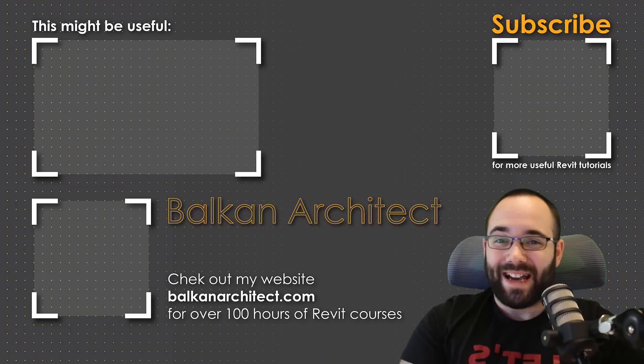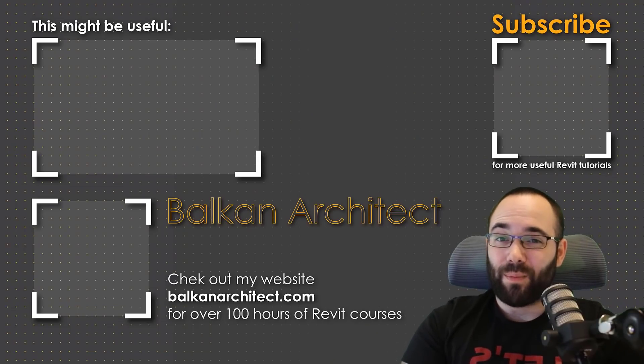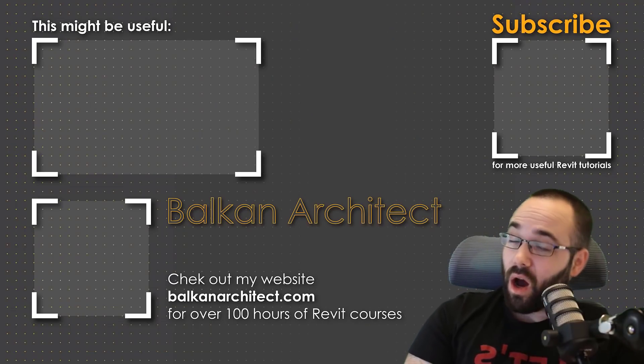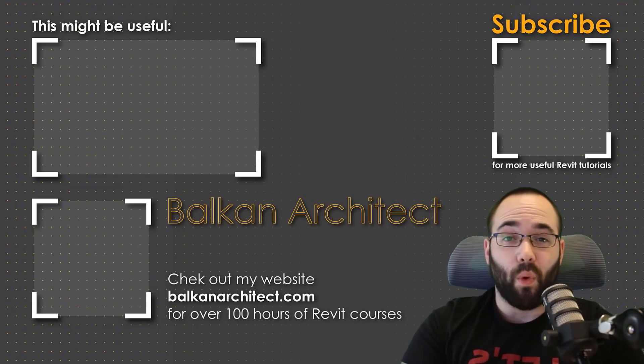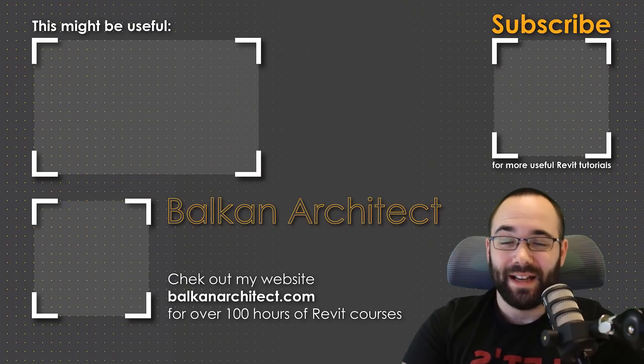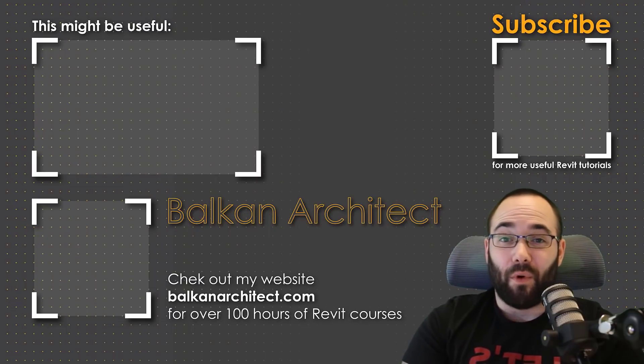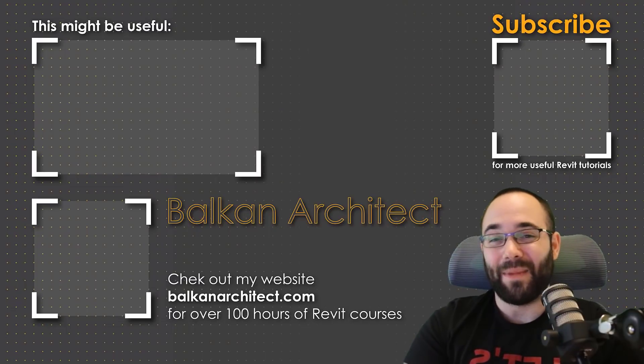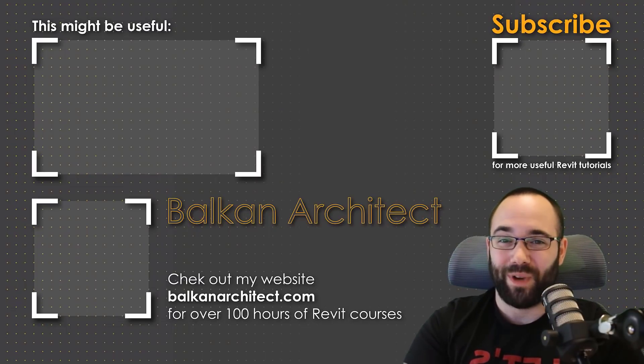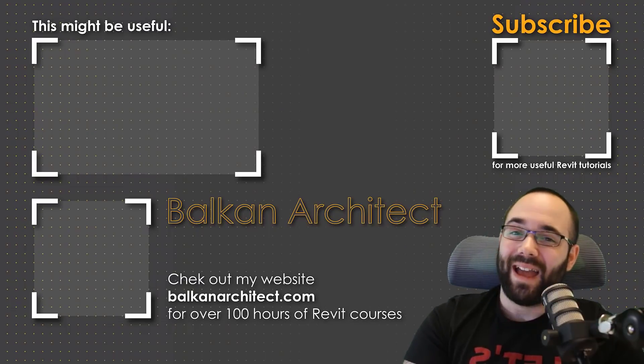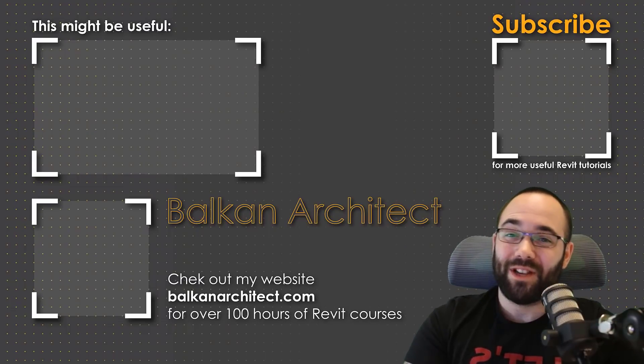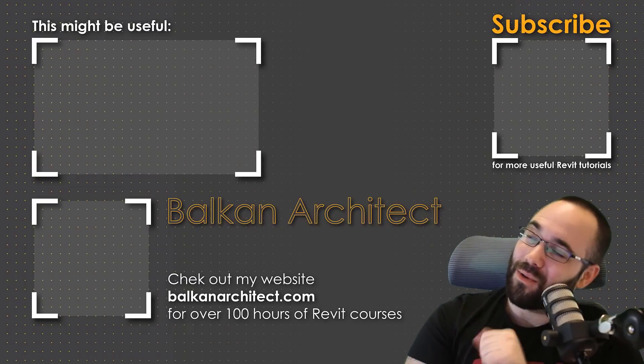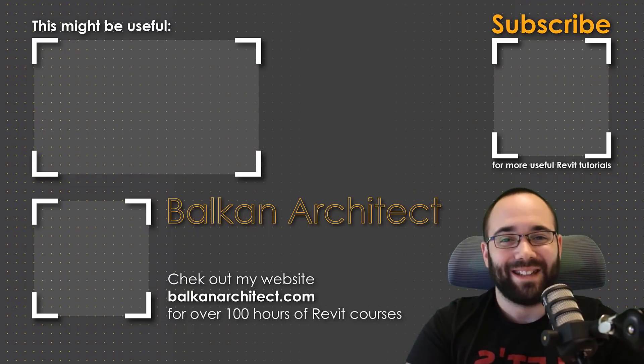Thank you for watching guys. Make sure to check out my website BalkanArchitect.com for more Revit courses there. I have over 120 hours of content and I'm adding more each week. Make sure to subscribe for more videos. And also I've added a video over there that might interest you as well.